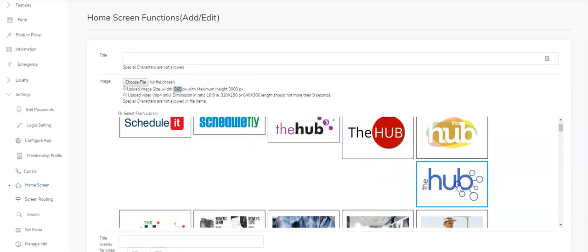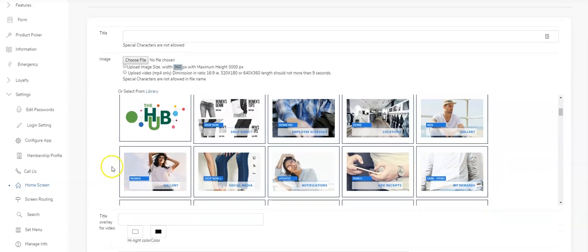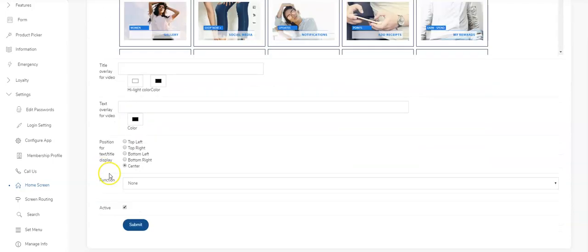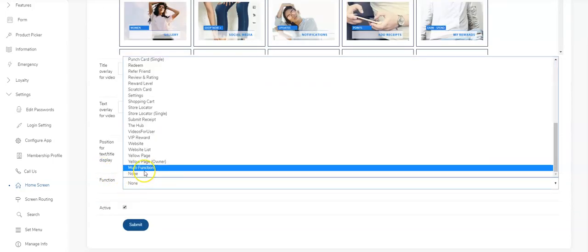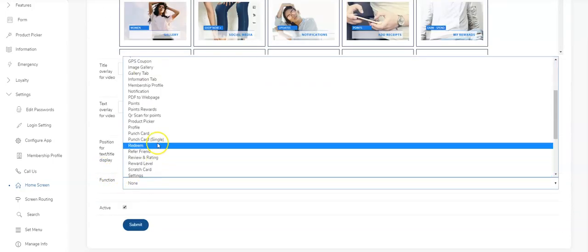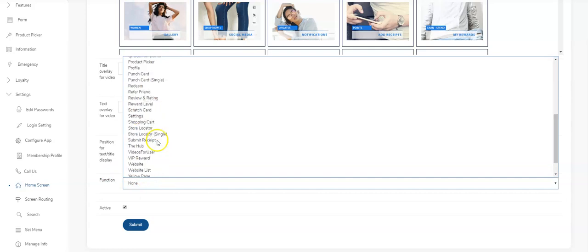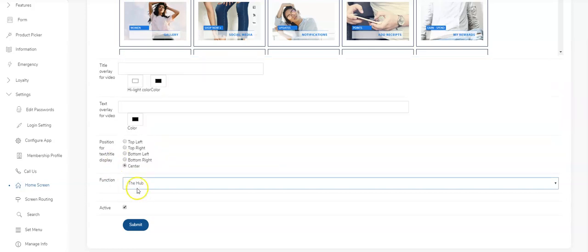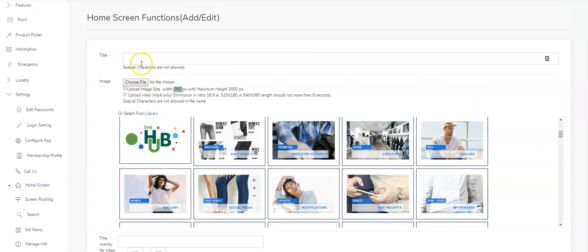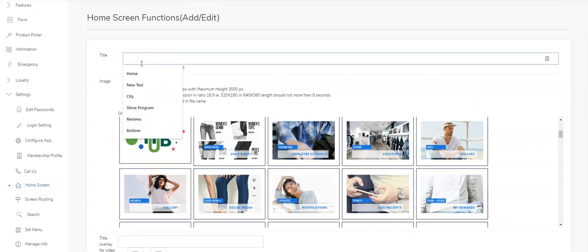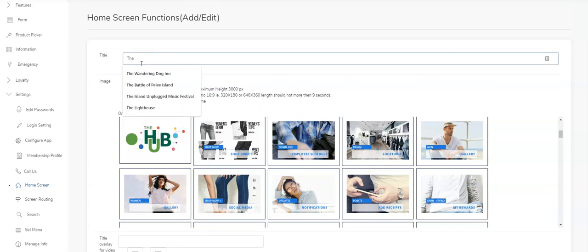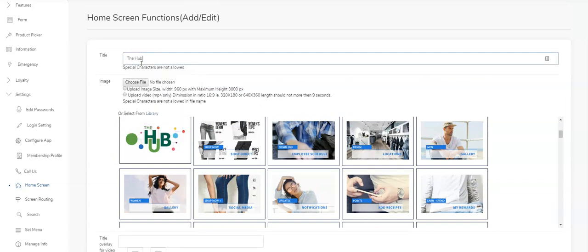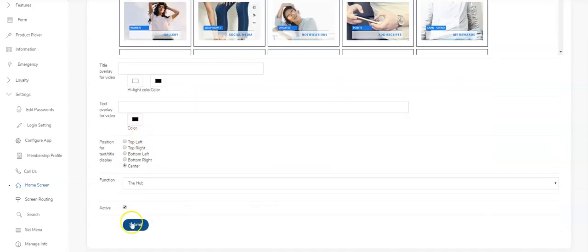So I will use this one. And then when you come down here, the function will not be multifunction. It will be the hub. Where's the hub? There it is. And then I would call this the hub as well. So just take the hub and hit submit.